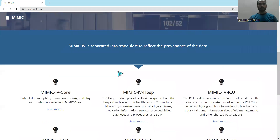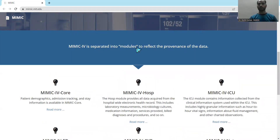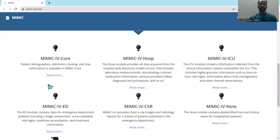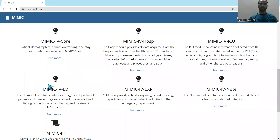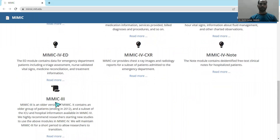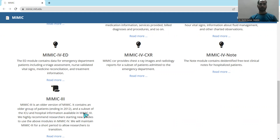MIMIC 4 is separated into different modules reflecting the provenance of the data, which has been validated over time. MIMIC 4 is a development from different variants — MIMIC 3 was the older version containing an older group of patients and was introduced around 2012, with a subset covering ICU and hospitalization functions also available.